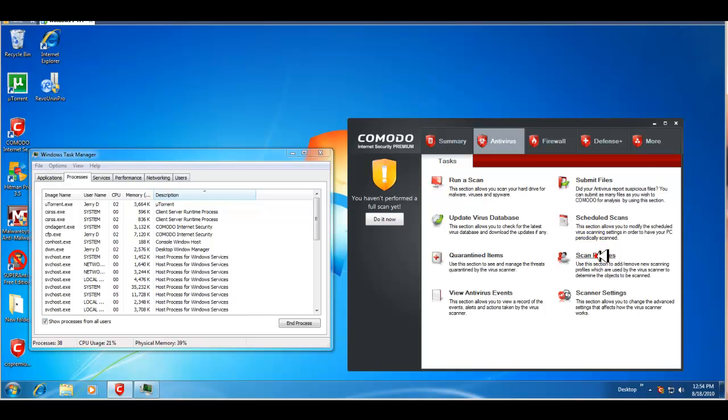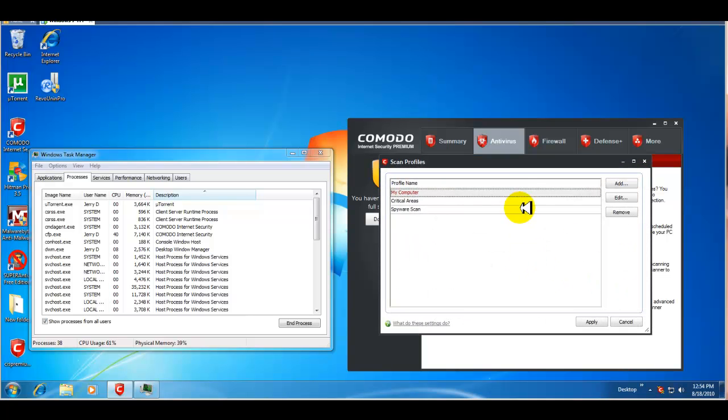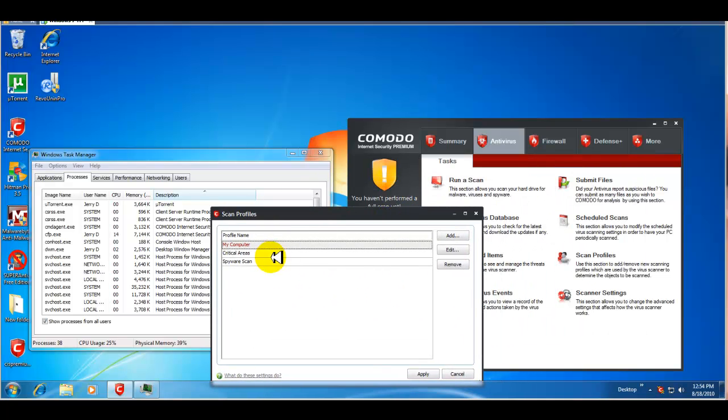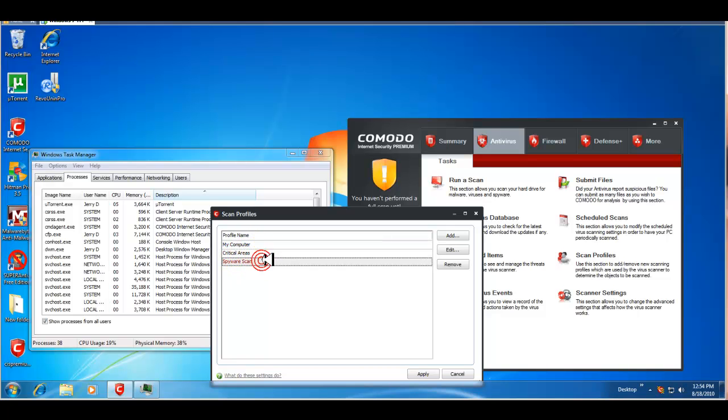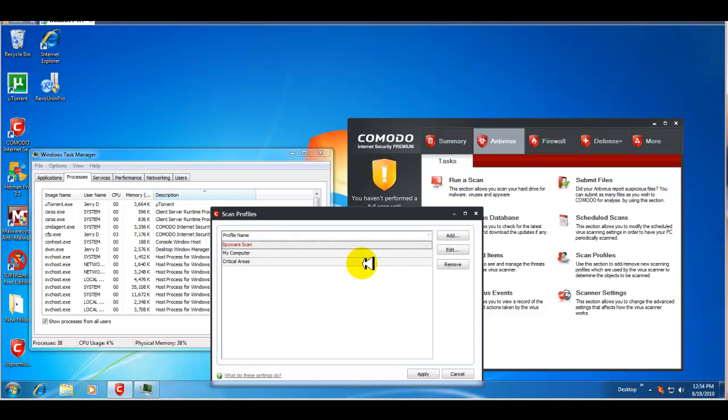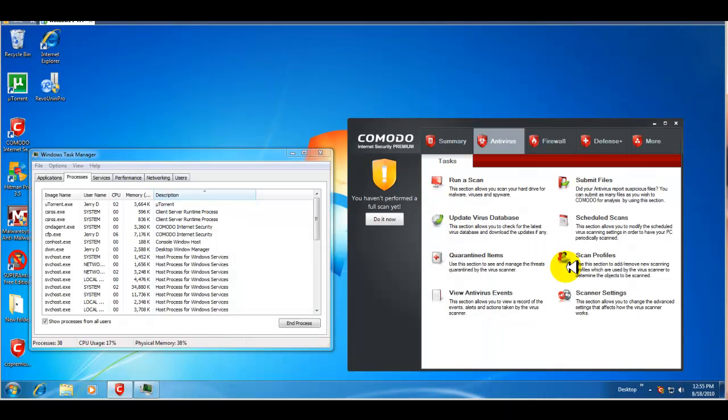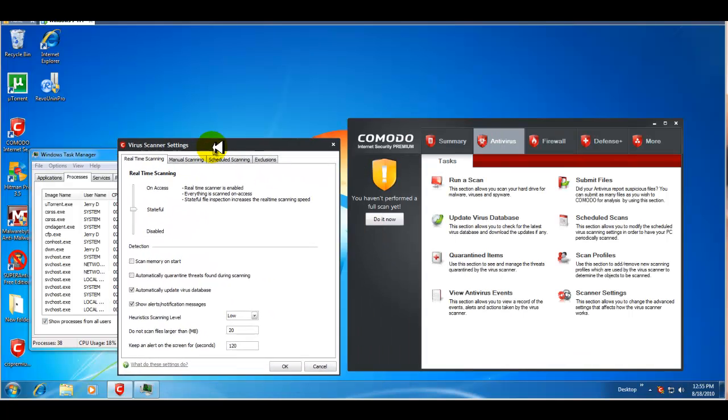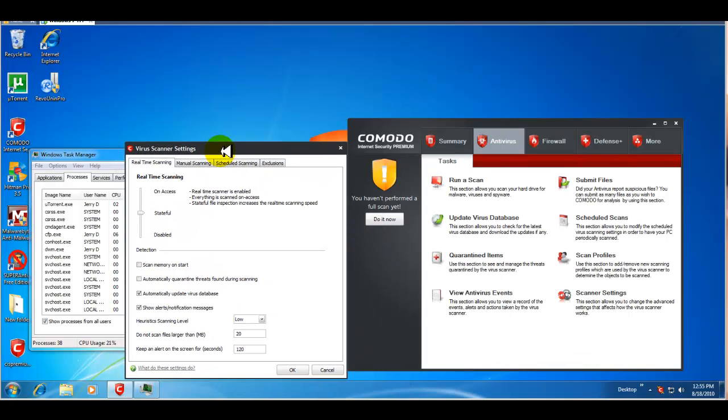Scan profiles. You can scan your computer, your critical areas. You can do a spyware scan. So, you have typical different options as far as what you want to scan. And then, your scanner settings. Now, again, this is all pre-configured, out of the box. I haven't really changed anything.